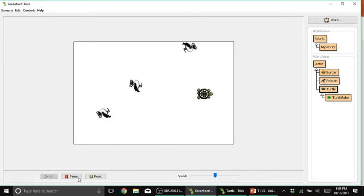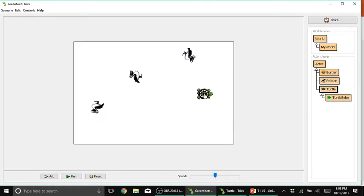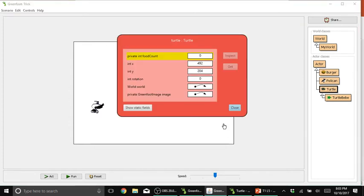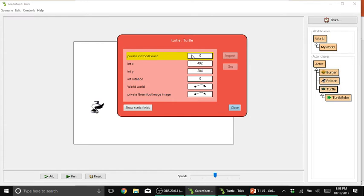And we are safe. Let's right click our turtle after pausing the scenario. And let's see if something happened with our variable. FoodCount. So if you notice, our value is still zero.